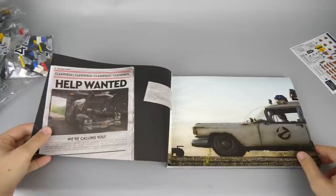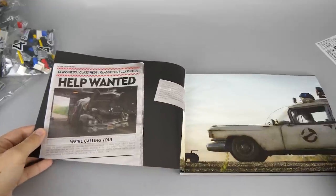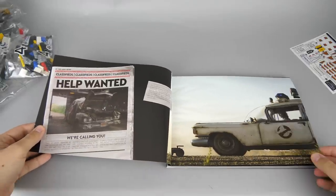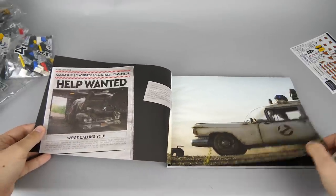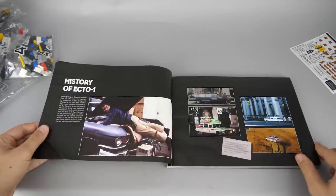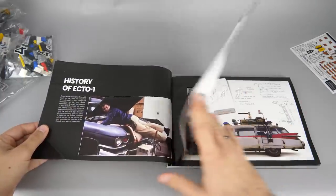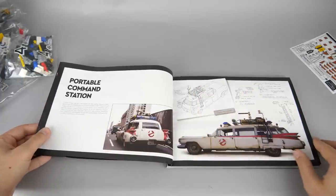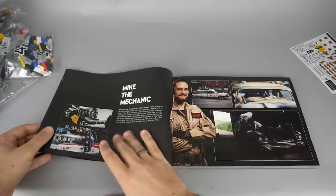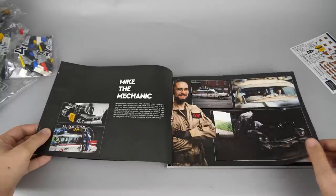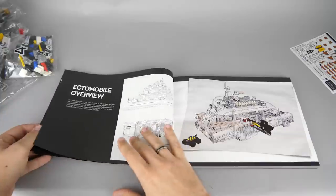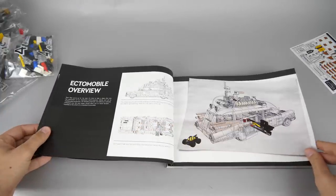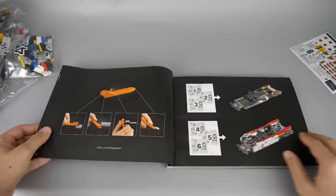In the manual there are some screenshots from the movie with a fun call to action on the first page to rebuild the Ecto-1, then some details about the 1959 Cadillac Miller Meteor itself and its appearance in the previous movies. Then there's a short session with Mike Psiaki, the mastermind behind almost all the latest LEGO Creator Expert vehicles. After some cool schematic renders we are almost ready to build.